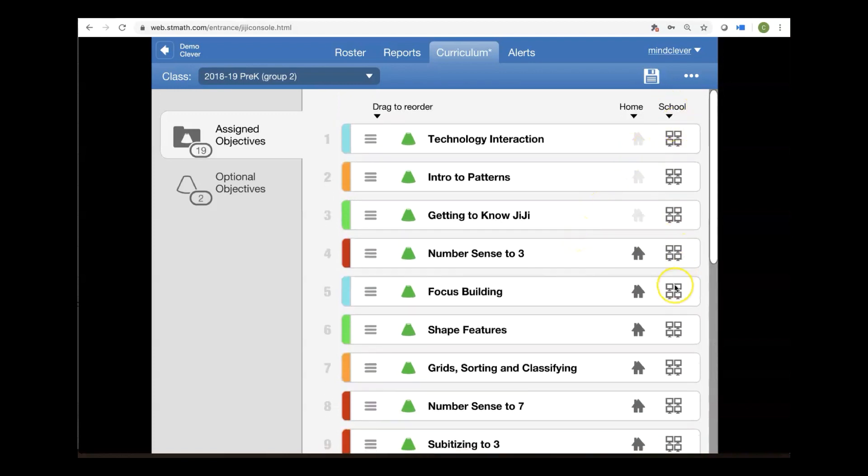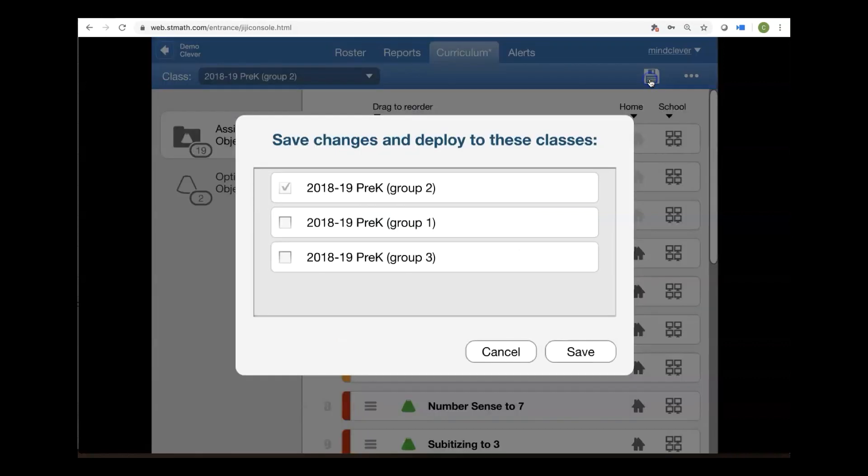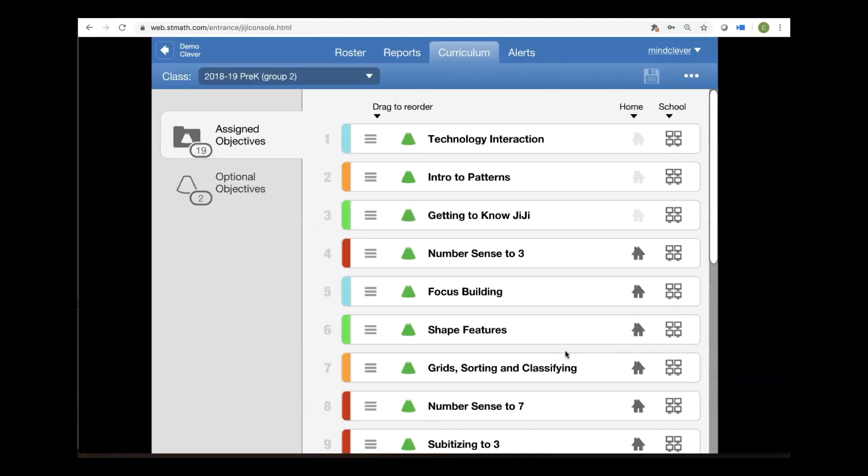Don't worry about the school column. That just means they have access to those things while they're at school. Don't forget to click the floppy disk to save your work. Now a really great feature here is if you have more than one class at that grade level, you can save the changes for all of the classes. I'm just going to save it for that class.